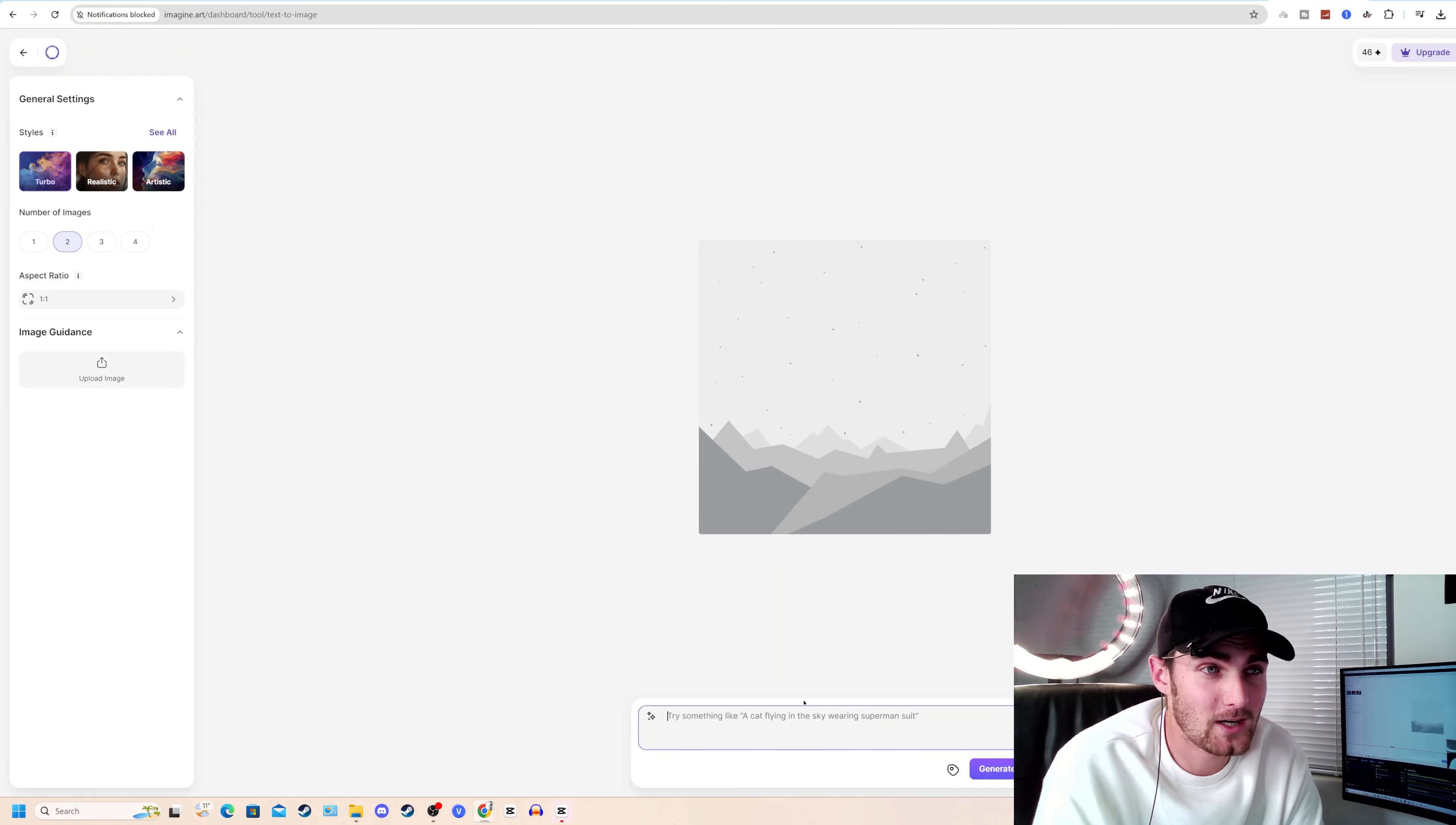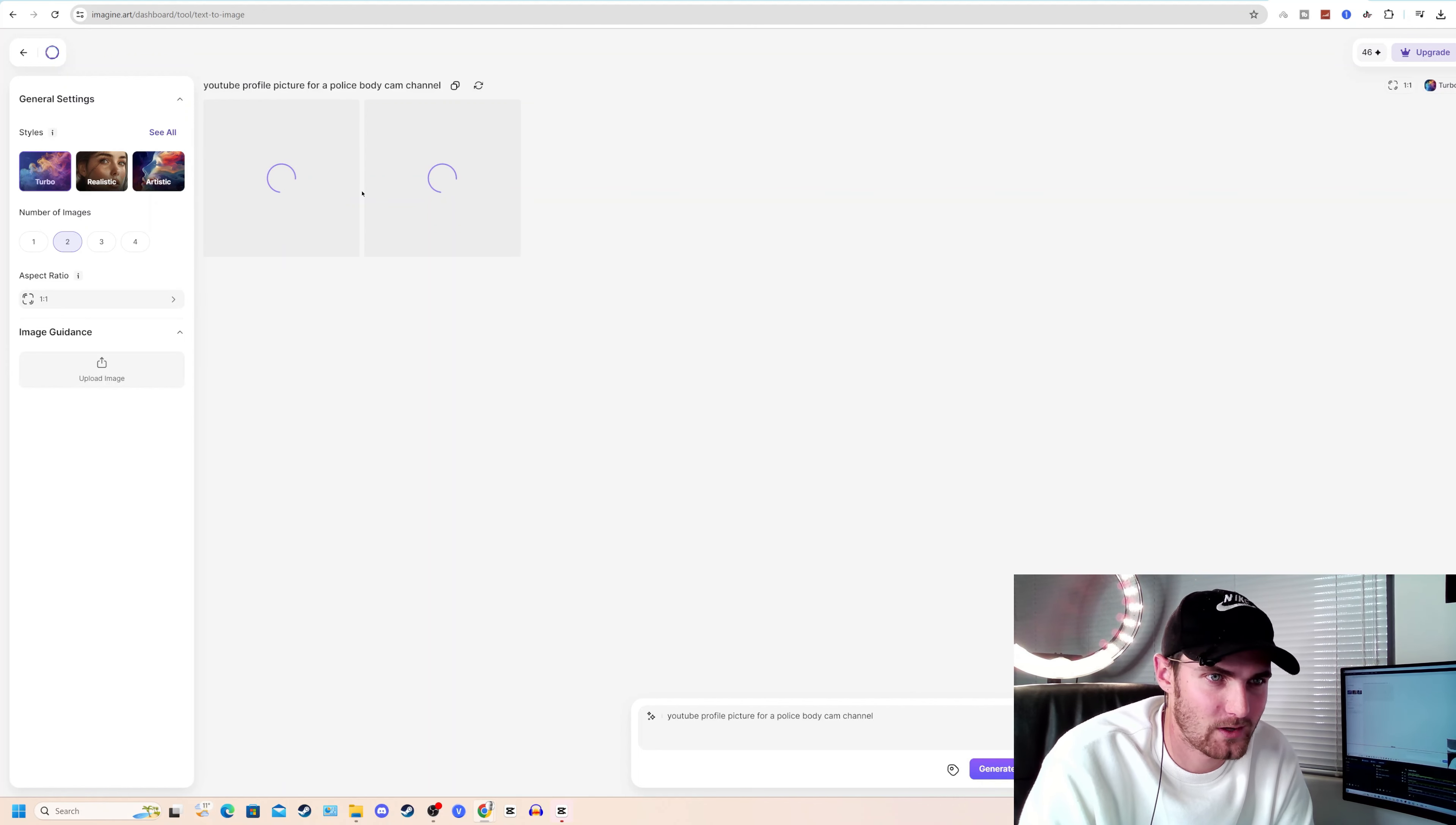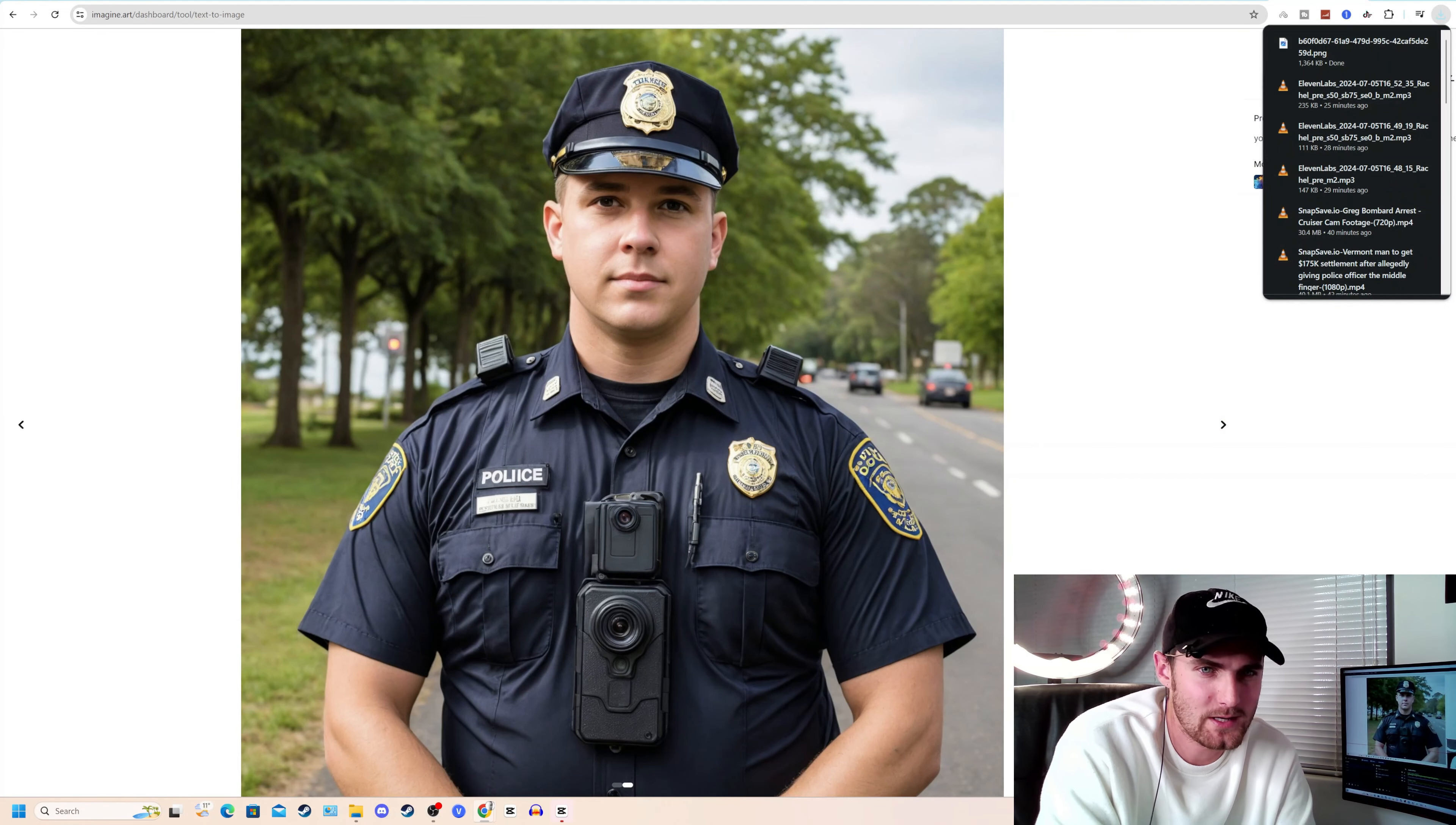The next step is to come over to imagine.art so we can create the profile picture or the icon of our YouTube channel and type the following: YouTube profile picture for a police body cam channel. Click on generate and let imagine.art create the magic for you. In just a couple of seconds, AI has now branded your YouTube channel and your name. These two pictures are excellent examples. You can click on one of these and download it. And this photo will now download to your PC.